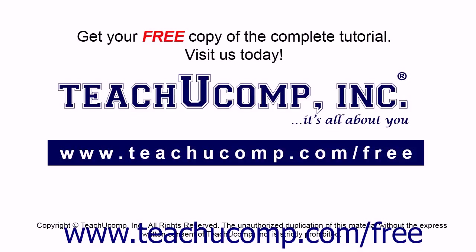Get your free copy of the complete tutorial at www.teachucomp.com forward slash free.